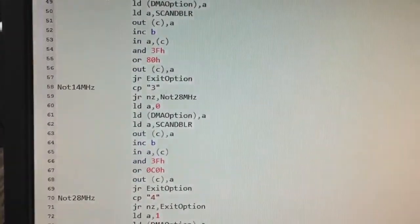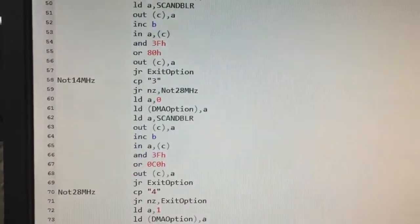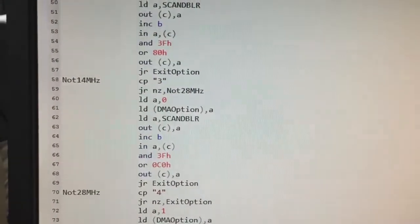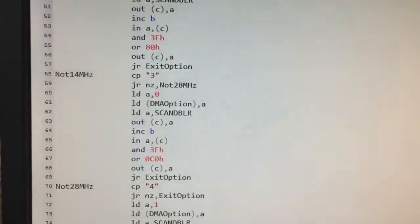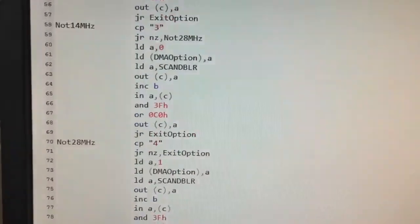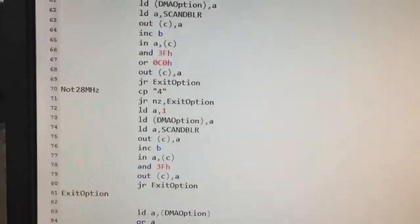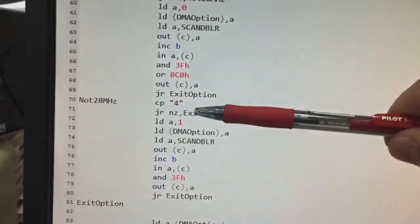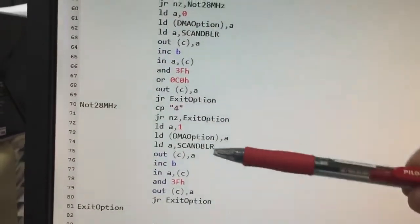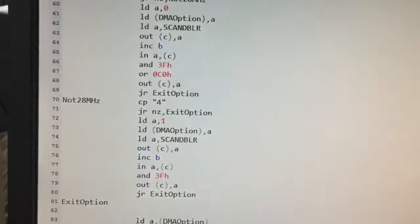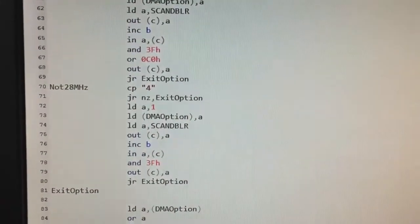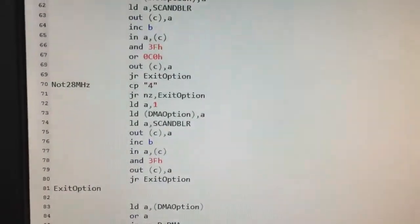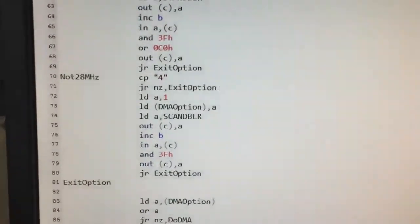This is the current maximum frequency the ZX-UNO can achieve. And if I press 4, we will revert to 3.5 MHz for the CPU speed, and the transfer will be performed using DMA.